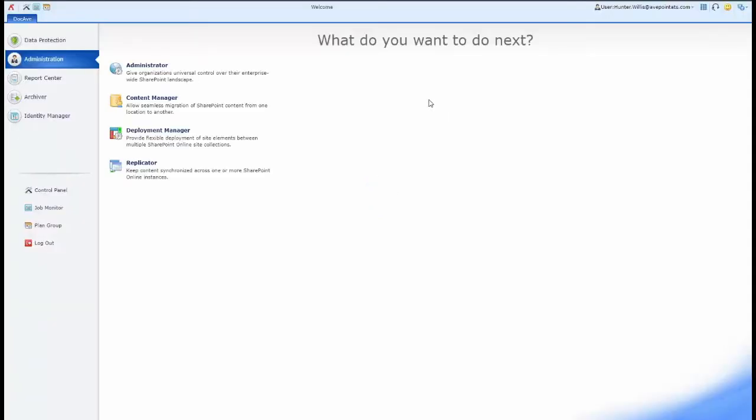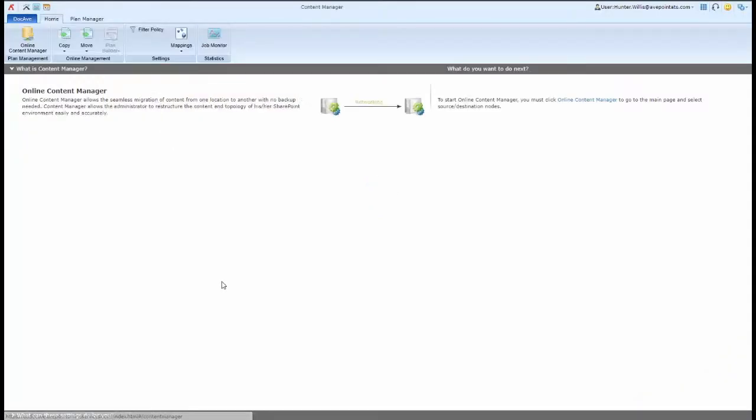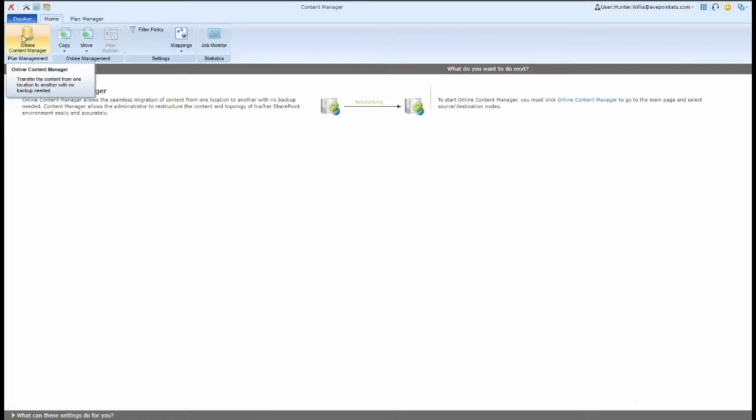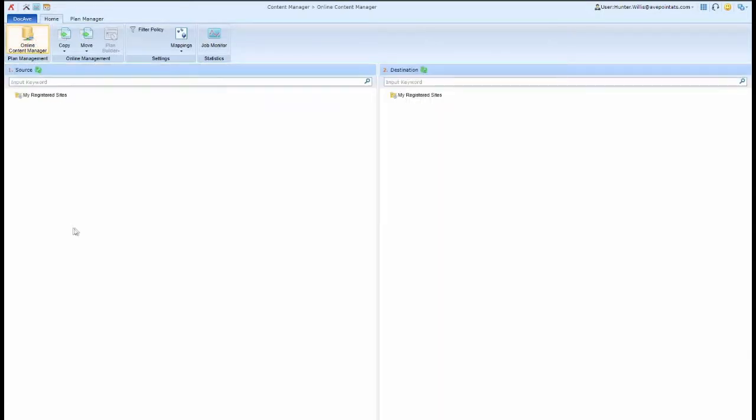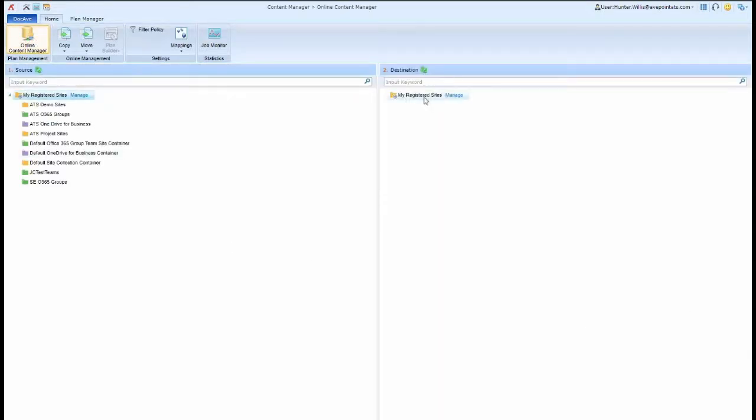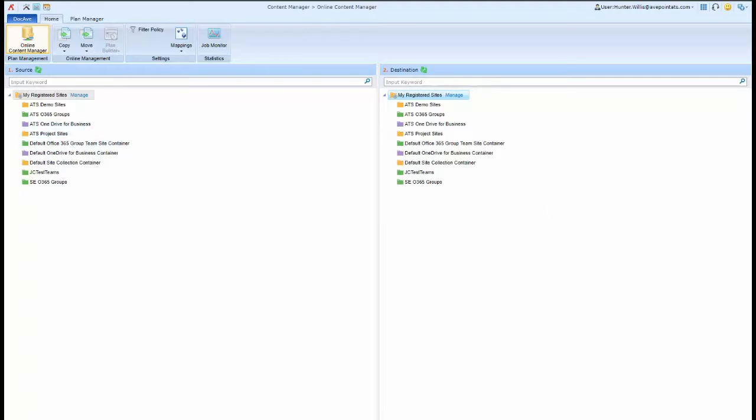The first thing I'm going to do is click into the AppPoint Cloud Management module in AppPoint Online Services. Then I can go into the Content Manager tool, click Online Content Manager, and drop down to my SharePoint Online Office 365 Groups and OneDrive location.